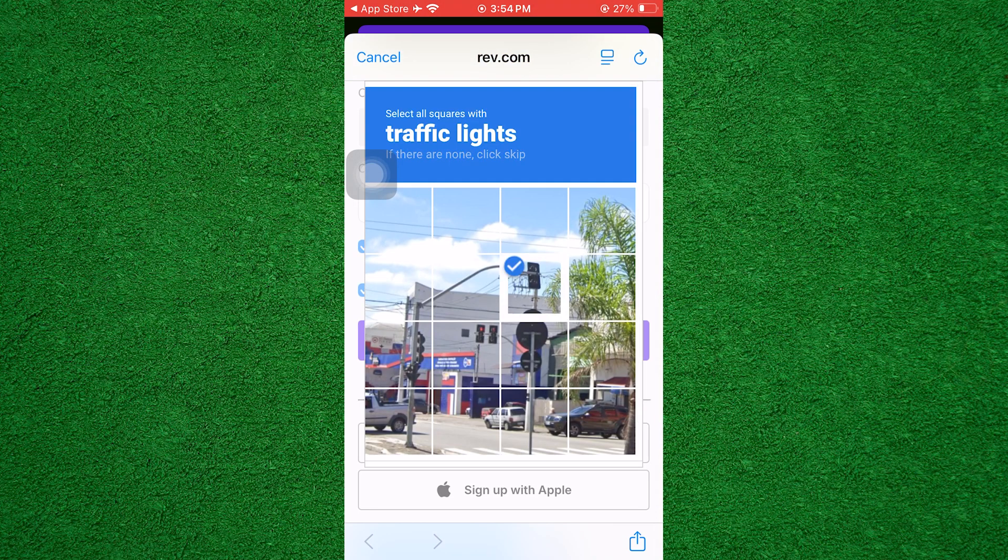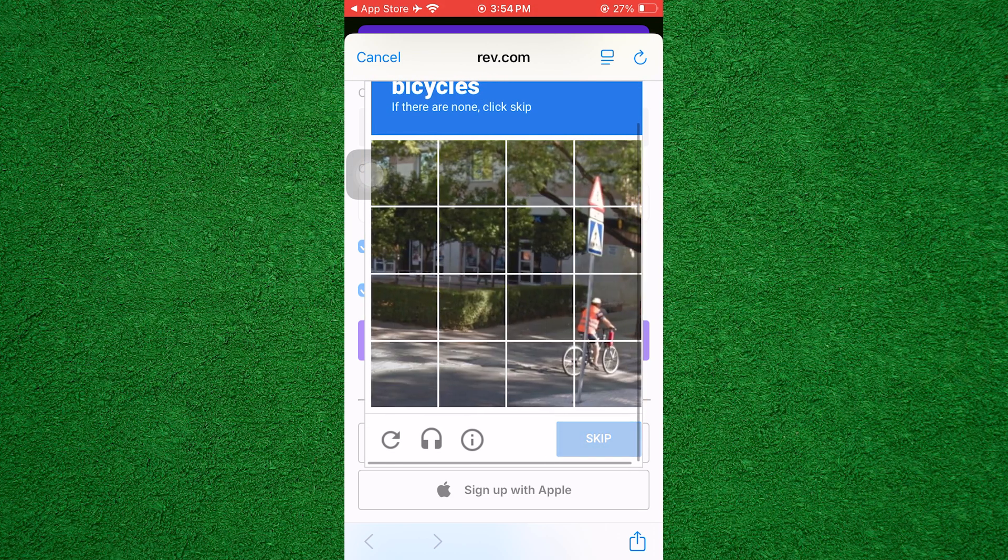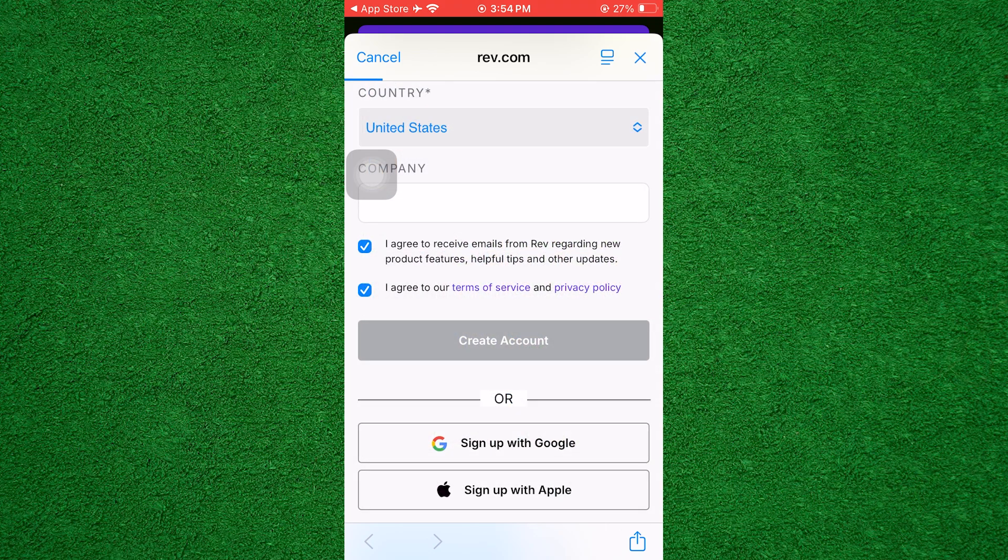Next, complete the verification by selecting the correct objects from the image as instructed. Once verification is complete, sign in to your account.